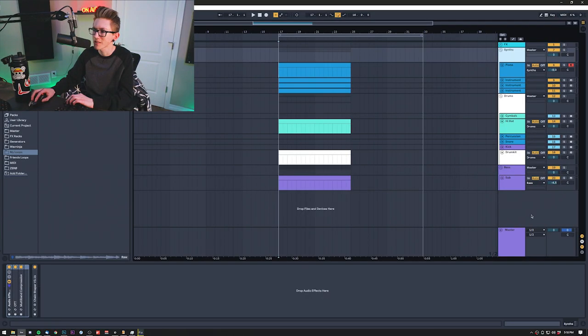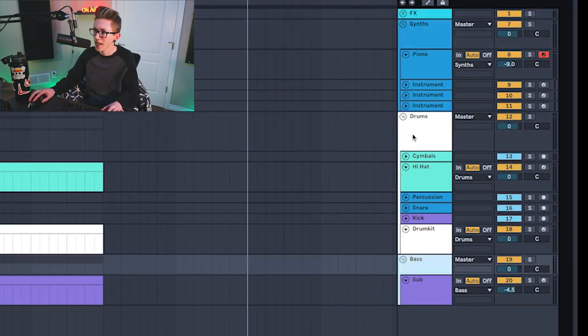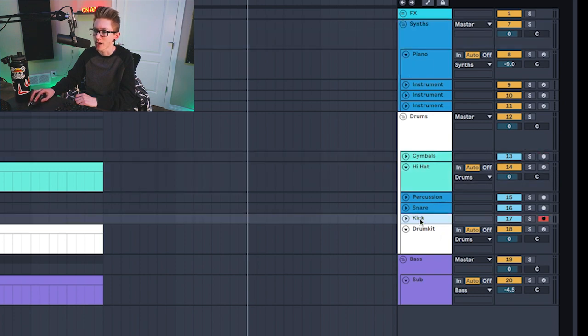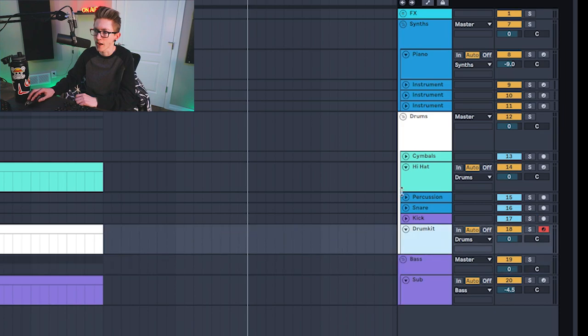I don't use sends and returns. I tend to use audio racks for pretty much anything involving parallel processing or processing in series. I basically have four main groups: effects, synths, drums, and bass. All the channels are colored based on what frequency spectrum they take up — blue is mid-range, cyan is high end, purple is kicks and sub for the low end, and white is my drum rack for everything.